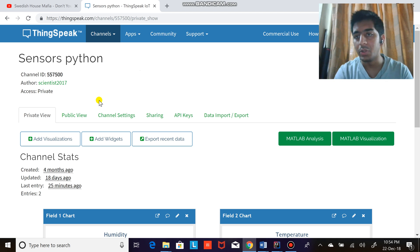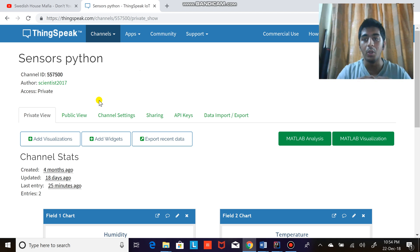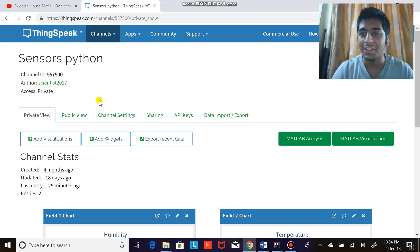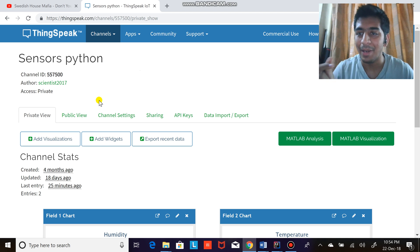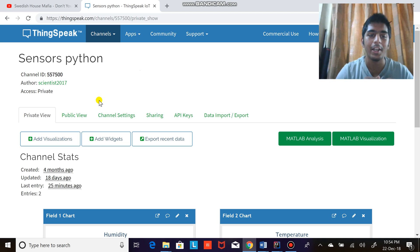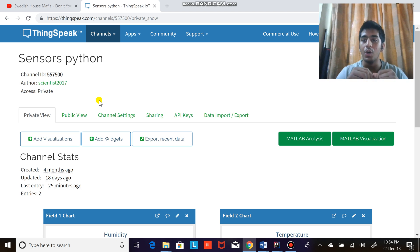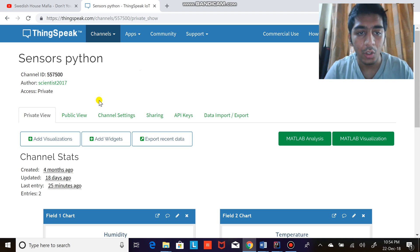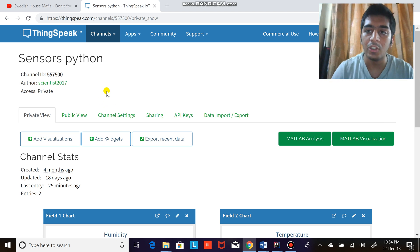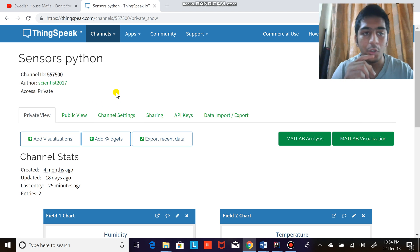Hi everyone, welcome to the video. In this video I'm going to be talking about how to upload data on ThingSpeak.com using Python. So let's get started. First of all, you...